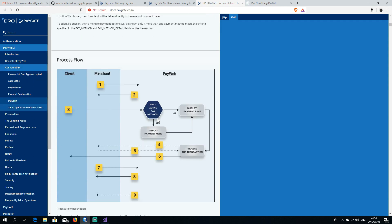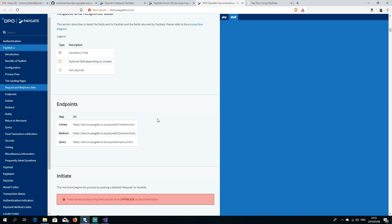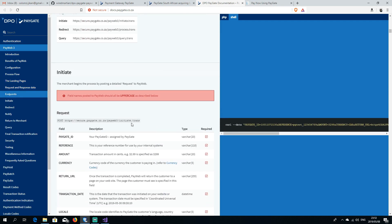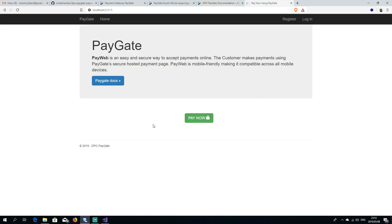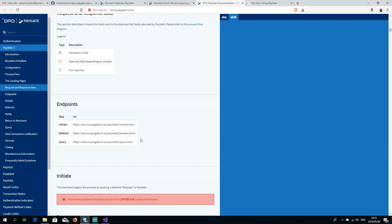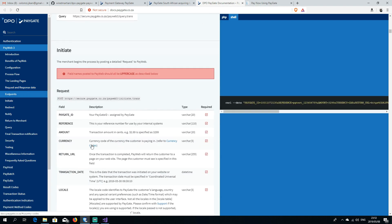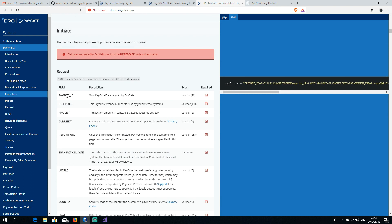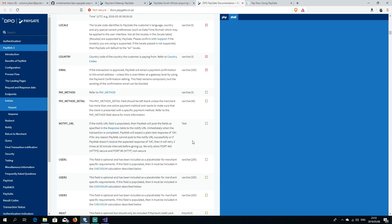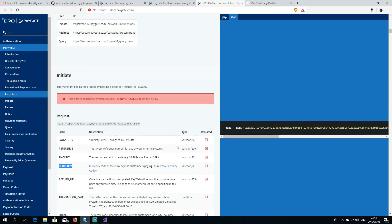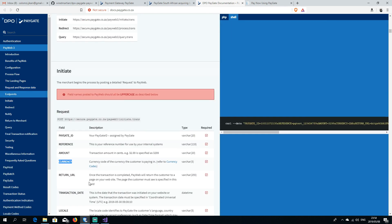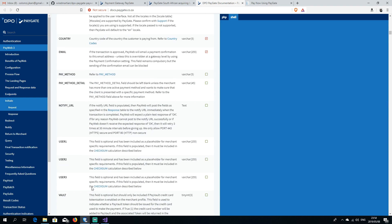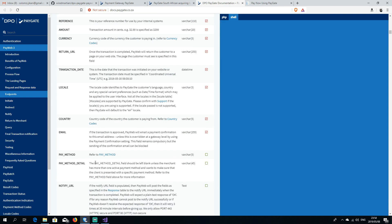What we're mostly interested in is the documentation. We're going to be using PayWeb3 and implementing it to accept payments. PayGate works with three endpoints. The first is initiate — you send your PayGate ID, reference, amount, currency, and other values. Some are mandatory, some are optional. You also send a checksum of the values you sent.